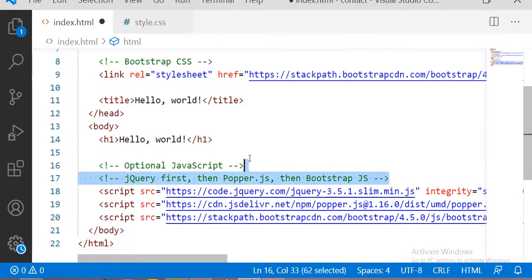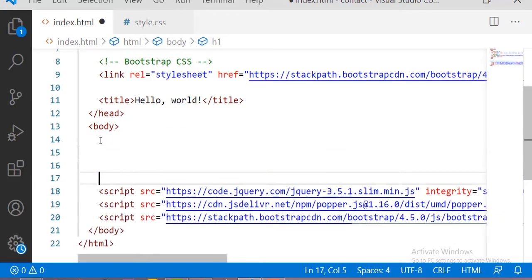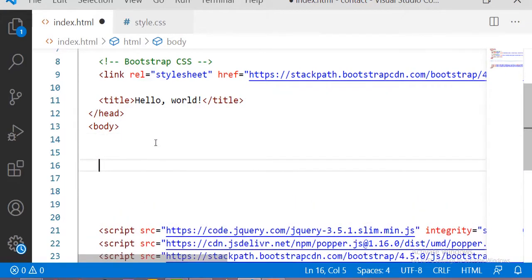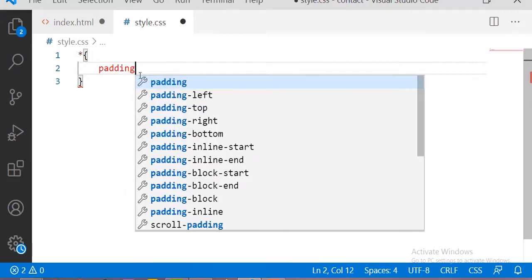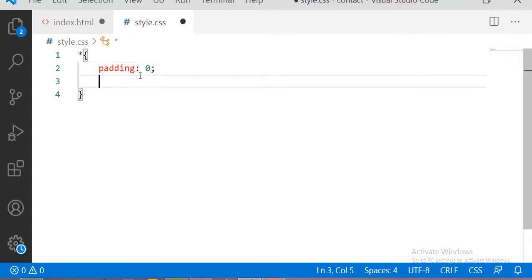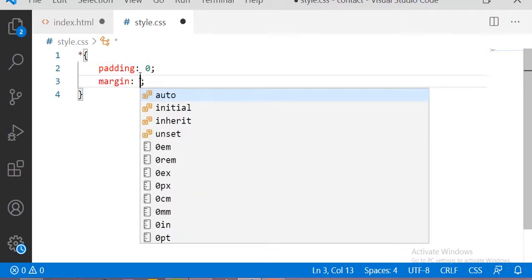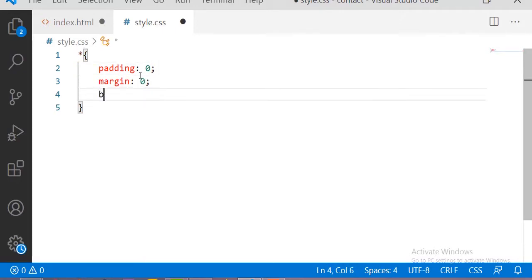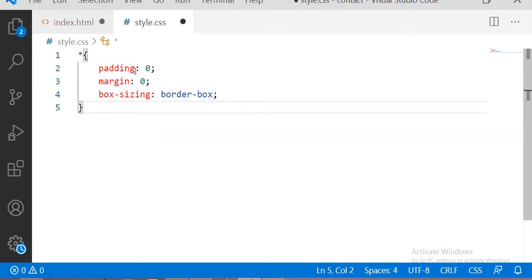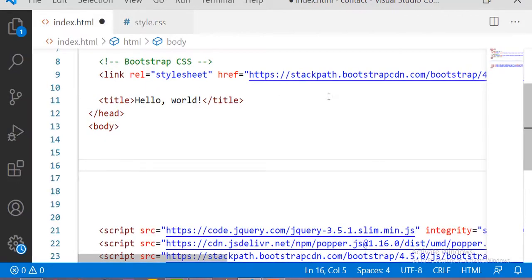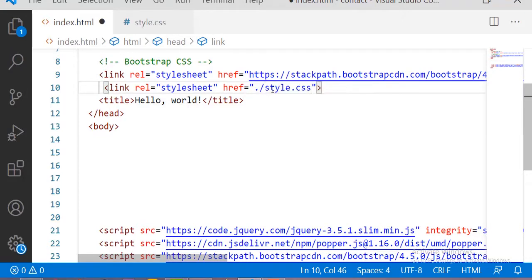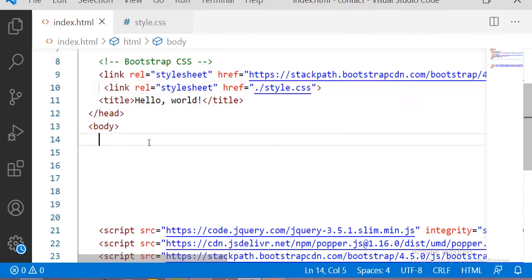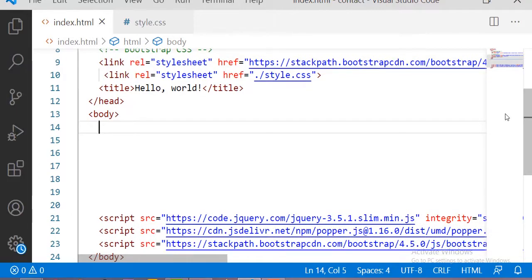Just remove the unwanted content and start making the contact us page. In our CSS file I am setting the universal tag with padding 0, margin 0, and box-sizing as border-box. Then let me link this CSS file in our HTML file.